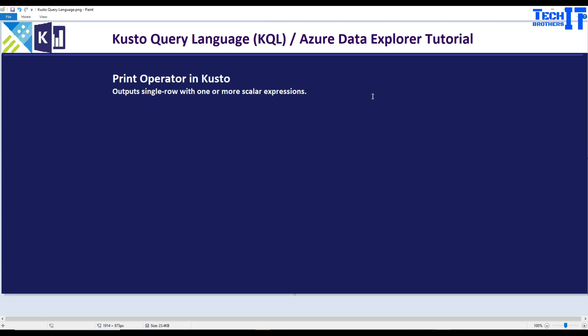Welcome to Tech Brothers with Amir. In this video, we are going to learn about a print operator in Kusto query. Print operator outputs a single row with one or more scalar expressions. Let's go ahead and take a look at how it works.